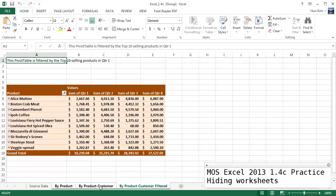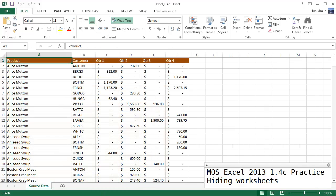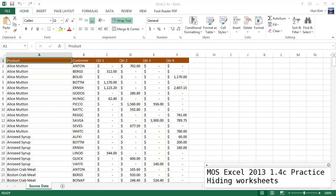So all three of these worksheets will be hidden if you right click and hide. So I'm going to right click and unhide again and you can see that one by one you can choose the ones you want to unhide.